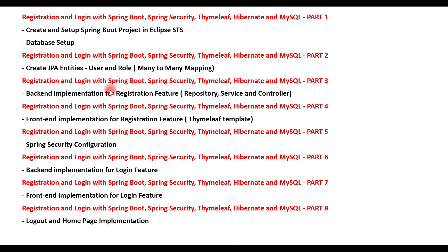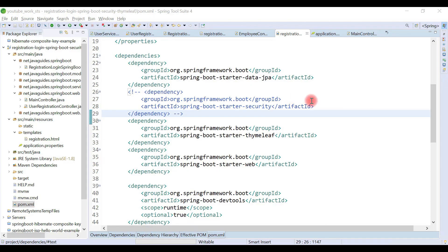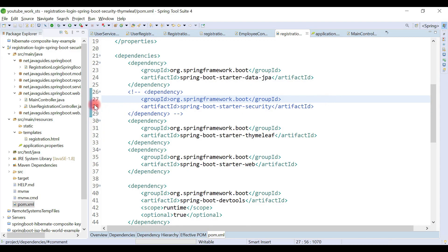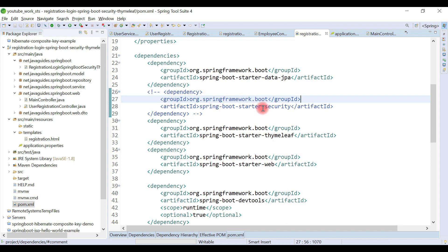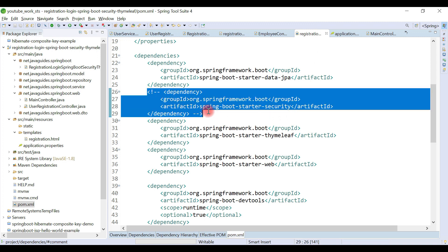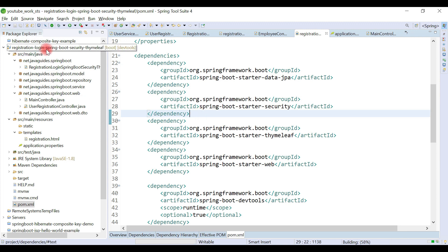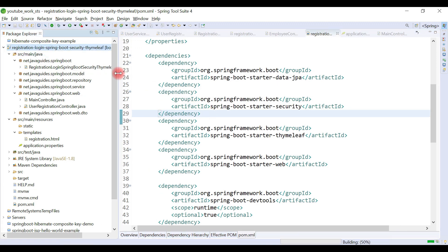Let's configure Spring Security in our Spring Boot project. In the previous video we commented out the Spring Security starter dependency in pom.xml. Now we'll uncomment that starter dependency and configure Spring Security in our Spring project.